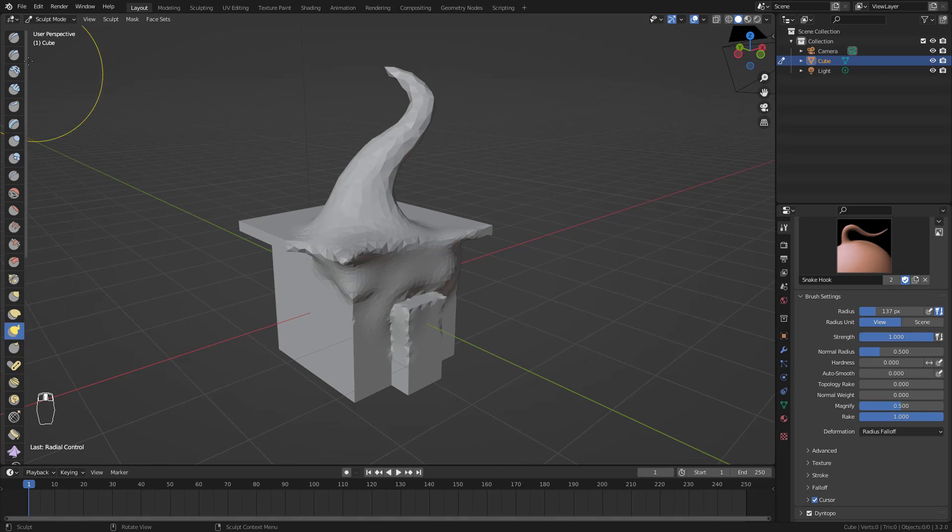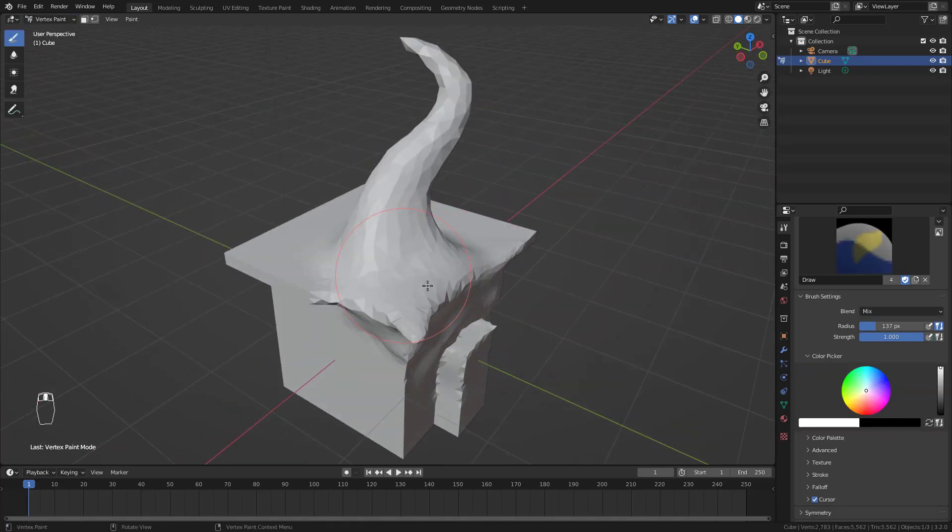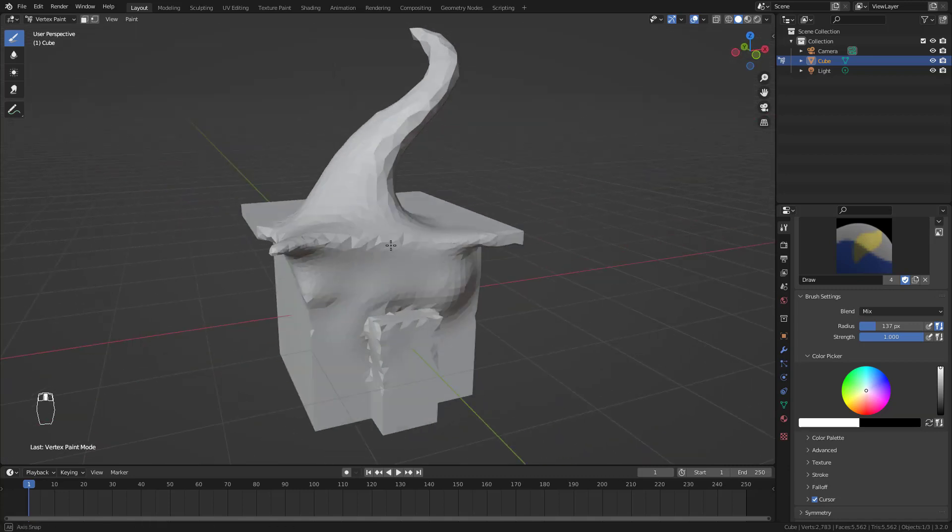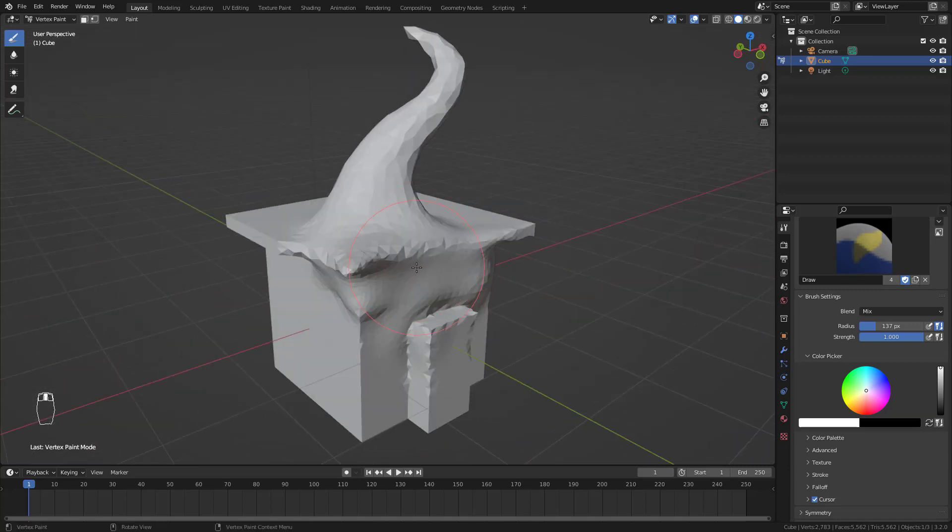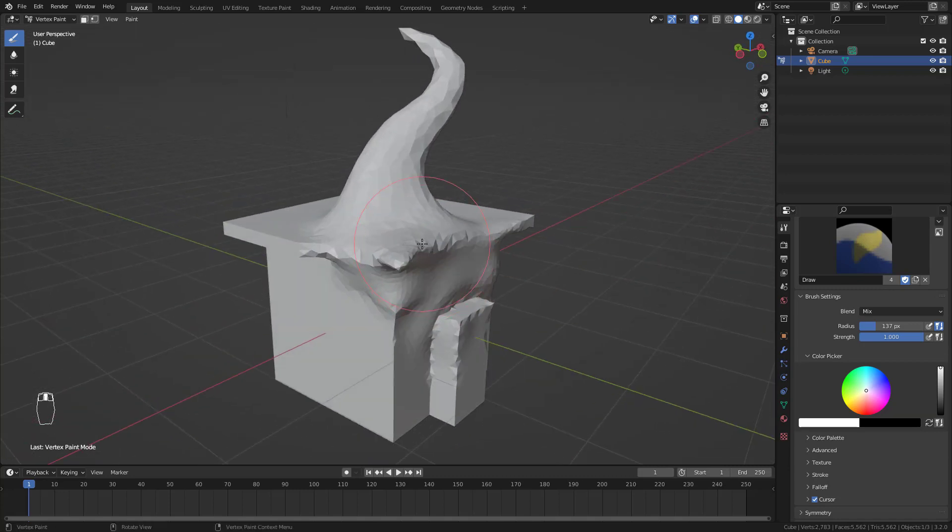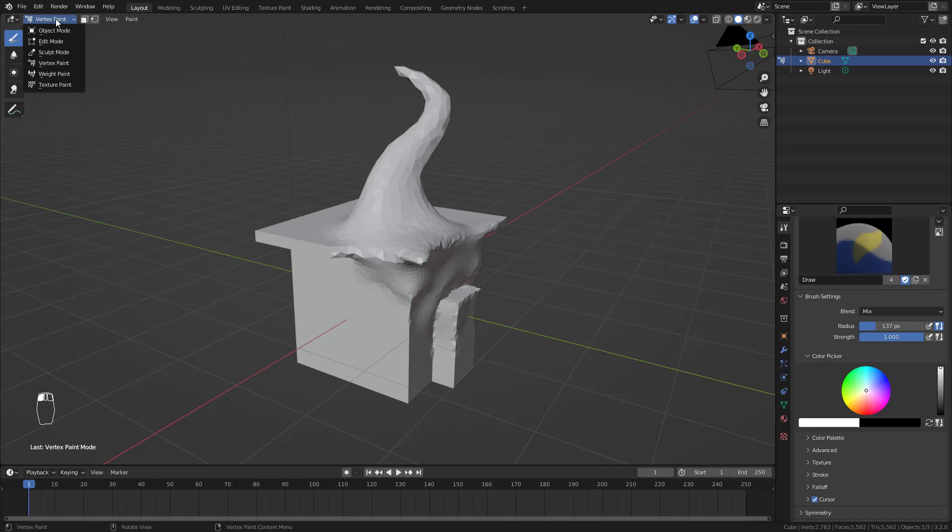Next one is the vertex paint mode. It is painting vertices. It sometimes helps with materials, with creating vertex groups and different things with textures and stuff.